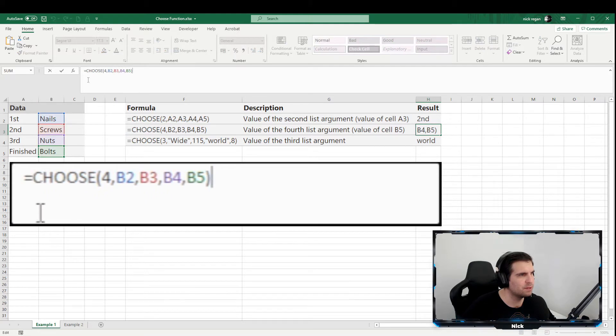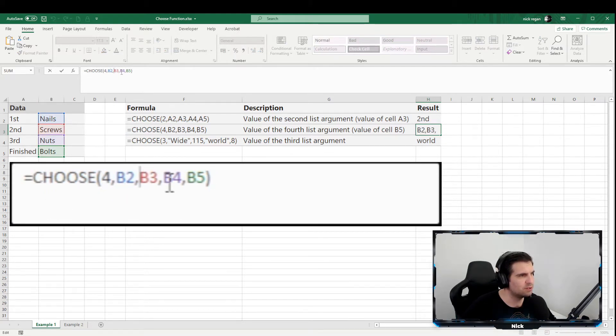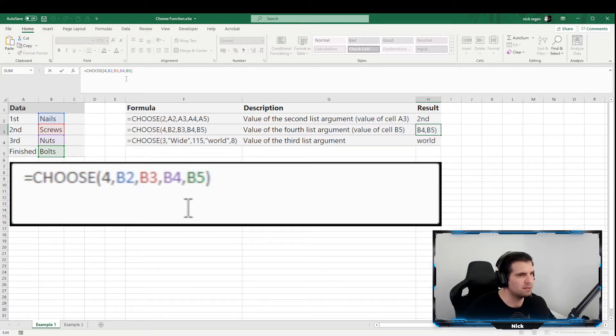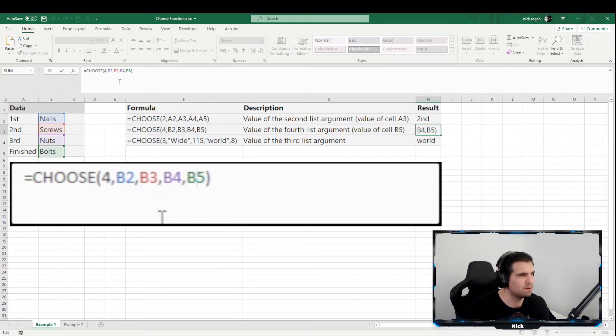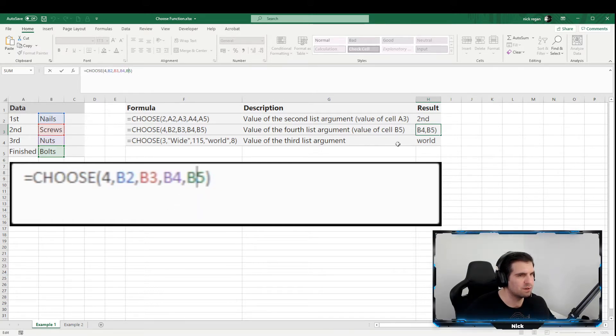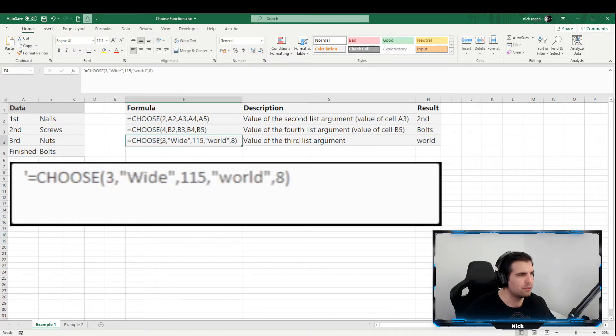So you should see this time if we come into our formula, we see we have the number four. We then have choice one, choice two, choice three, and choice four. Basically, we want to bring back the very last choice, which would be B5, and so basically that's all it's going to return - the word "bolts." So quite straightforward and pretty easy to use.